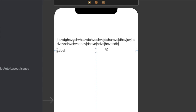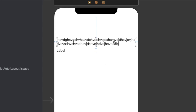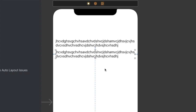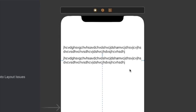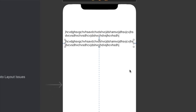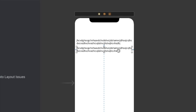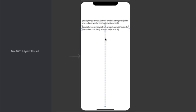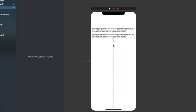After setting the bottom constraint priority to 749 — which is lower than the labels' content compression resistance priority of 750 for the vertical case — it allows the bottom constraint to reduce its value whenever we have more text inside any of the labels. I'll add more text to the second label as well, and you can see there are no constraint conflicts now. However, if you add hundreds of lines of text to both labels, they will try to push the bottom constraint and go beyond the bounds of the view.